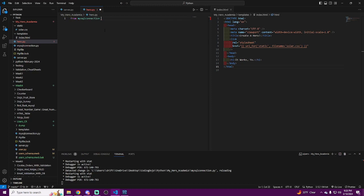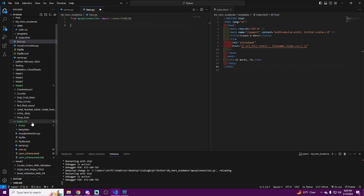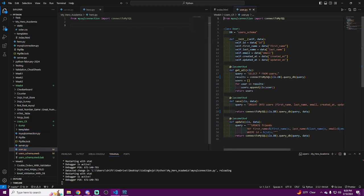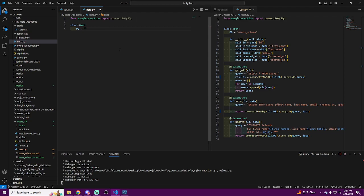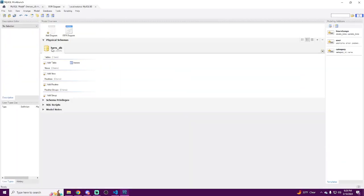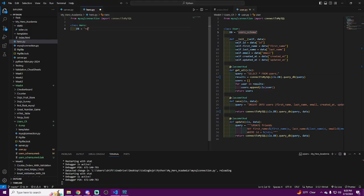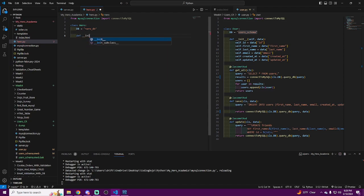In hero.py, we say 'from mysql_connection import connect_to_mysql'. Now we're going to define our Hero class. I have a 'db' variable — it's not required but I find it easier. Instead of typing the database name ('hero_db') everywhere, I assign it to a variable so I can just pass that variable in whenever I want to query the database.